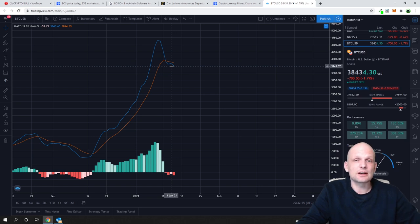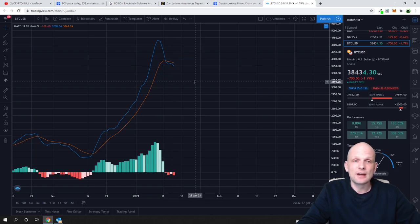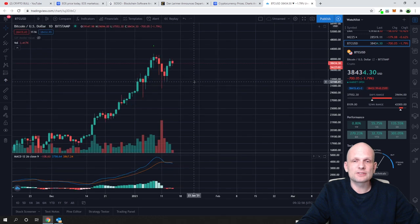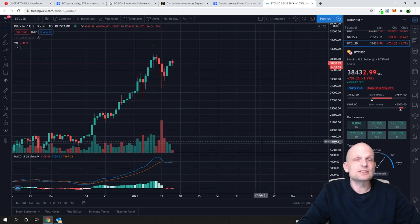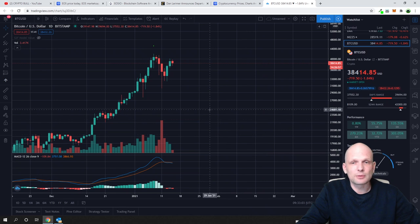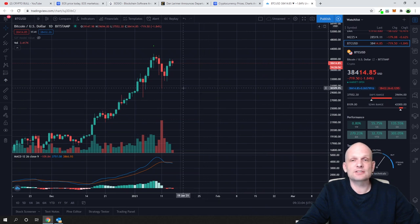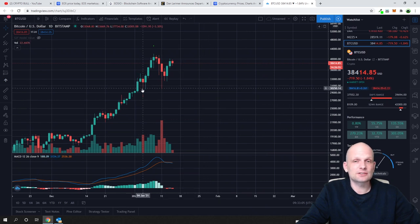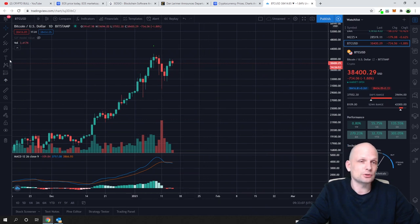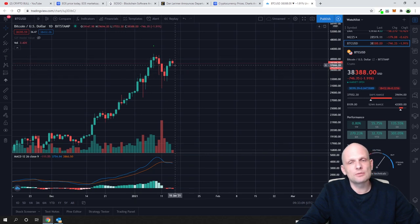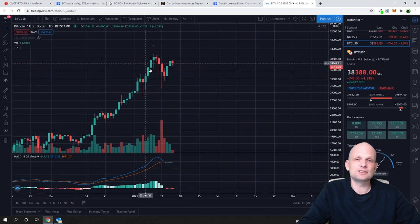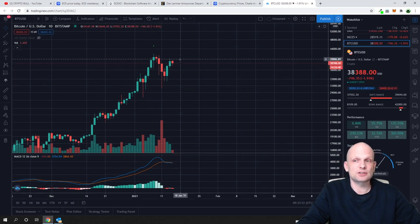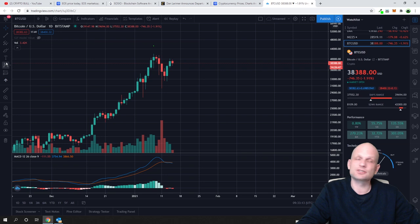Because if on daily MACD has broken down, this is a very strong indicator that we might go down. Like I always was telling you already before, I think that this pullback still hasn't finished. But we will see what is going to happen.